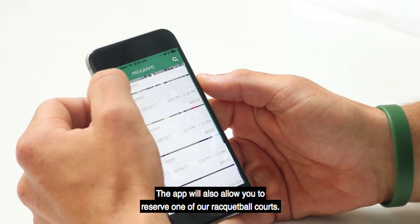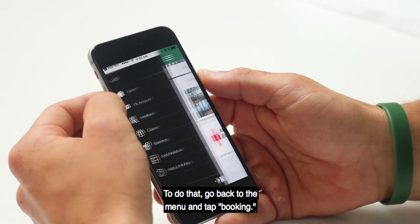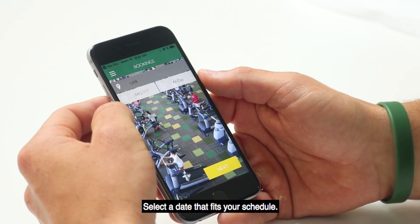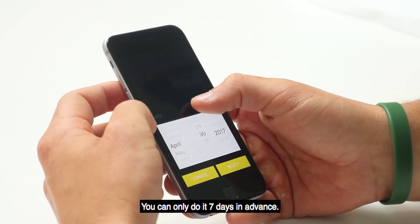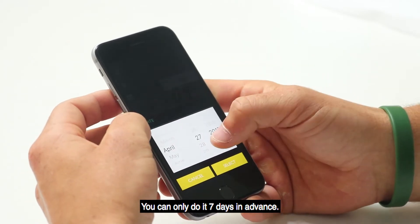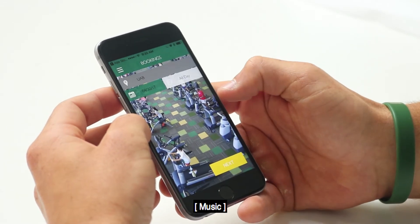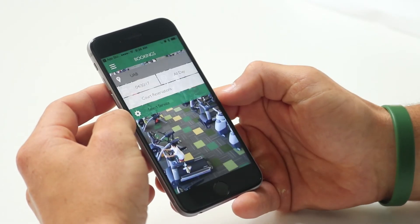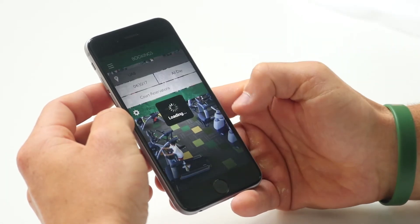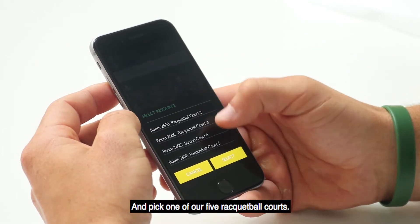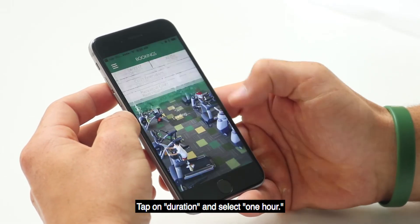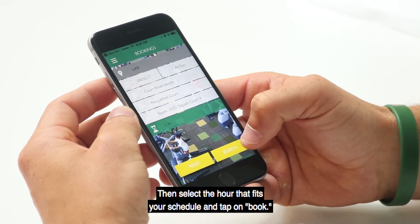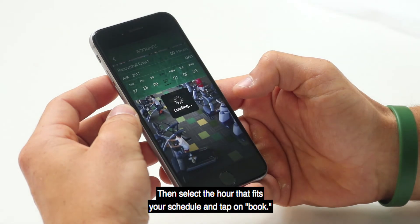The app will also allow you to reserve one of our racquetball courts. To do that, go back to the menu and tap Booking. Select the date that fits your schedule — you can only book up to seven days in advance. Tap on Court Reservation, then Racquetball Court, and pick one of our five racquetball courts. Tap on Duration, select one hour, then select the hour that fits your schedule and tap Book.